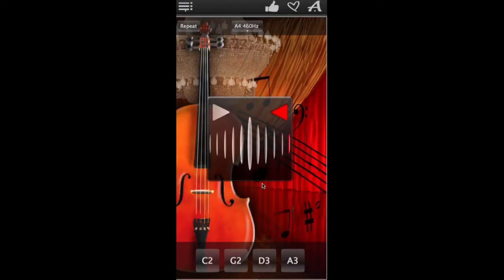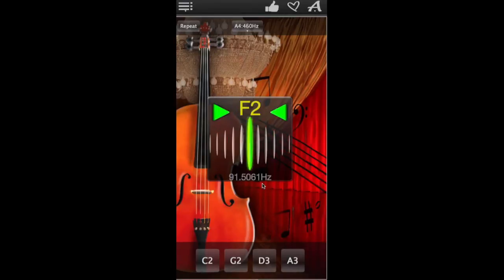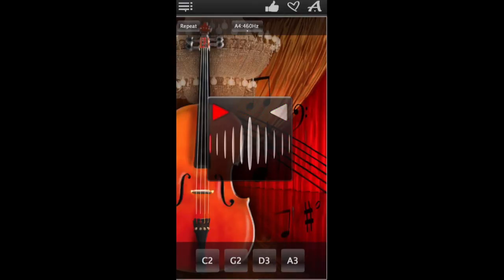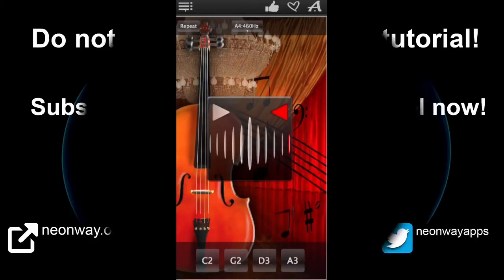Then proceed to the next string and keep going until all of the strings are tuned. And then enjoy your perfectly tuned cello. Ciao!